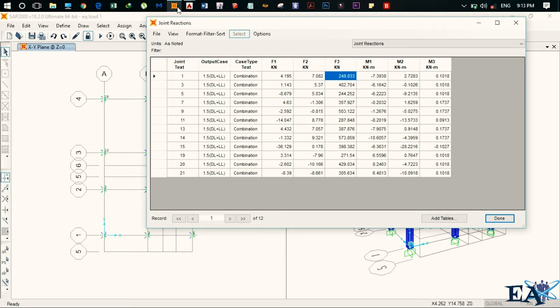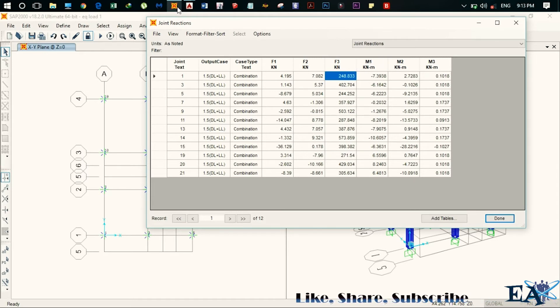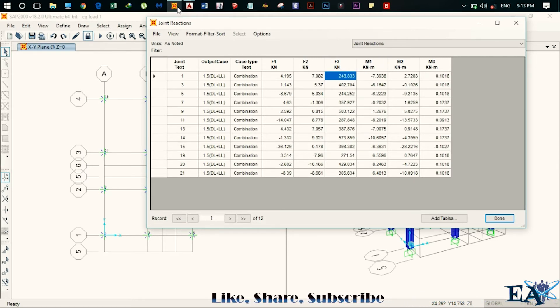So similarly, we got MX and MY, that is the moment in X and Y direction. So this is M1, that is the moment in X direction and M2, that is the moment in Y direction. So you have to take these two values as well.